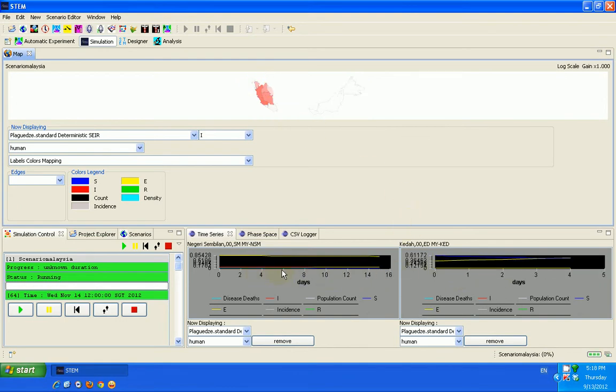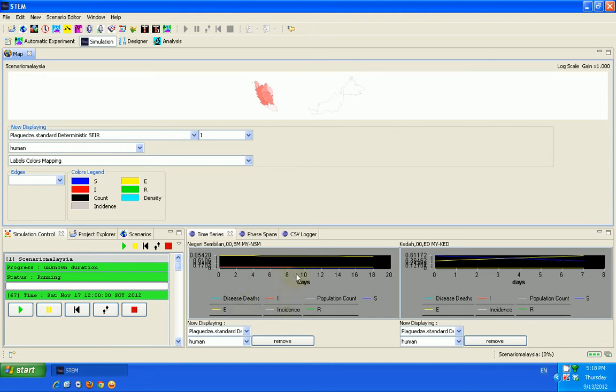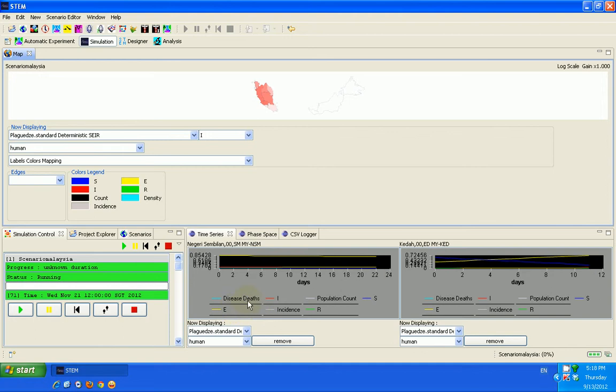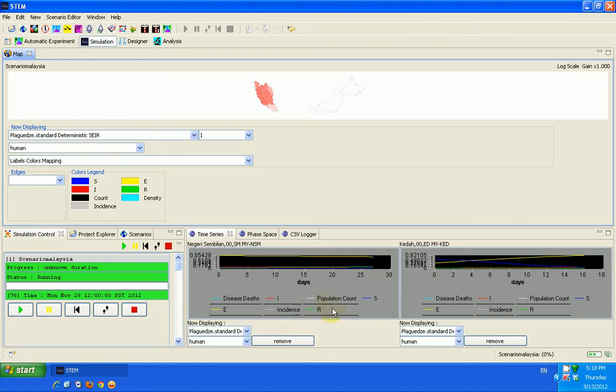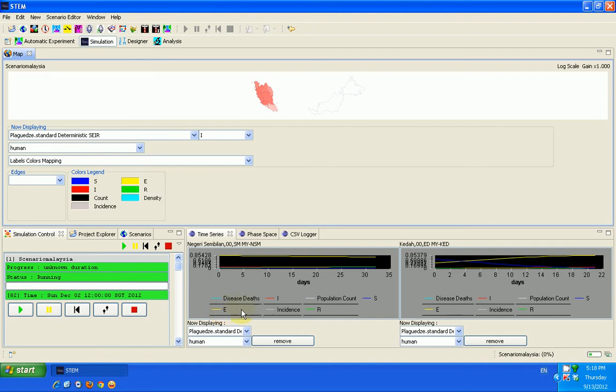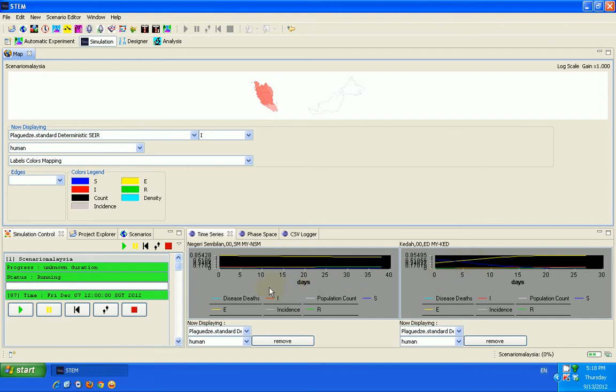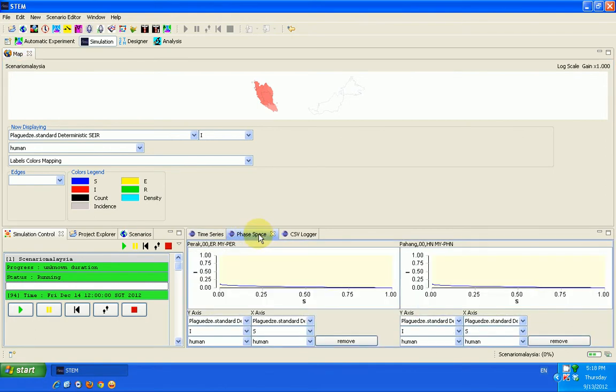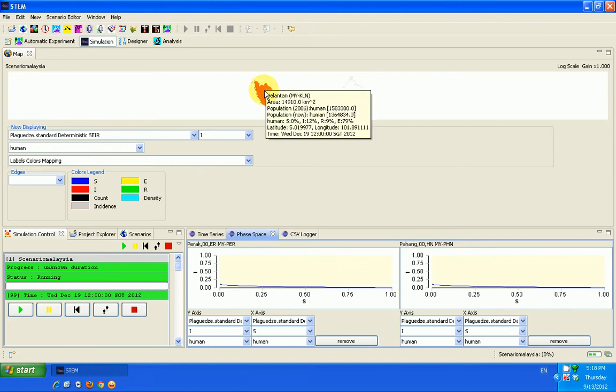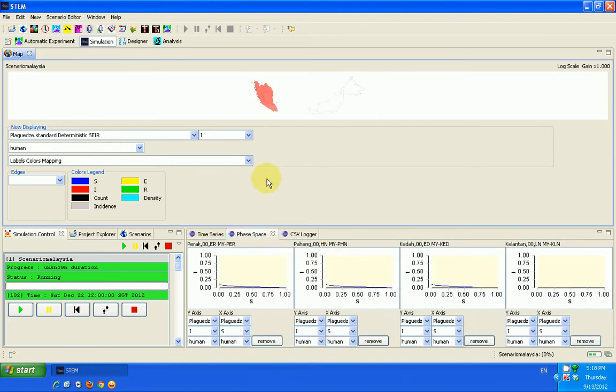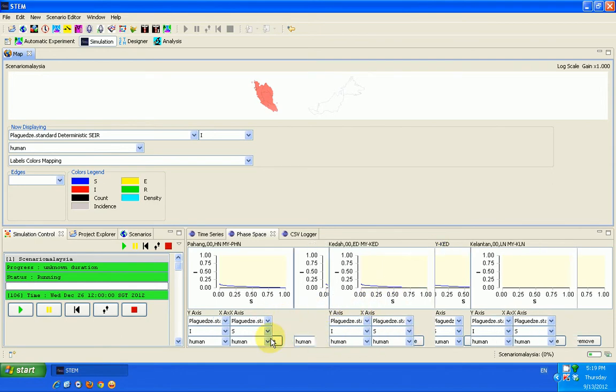And then I see these different colors indicate to me whether there are disease deaths, population count, the recovered. You see they are represented by different colors. For example, you see this green color that talks about the recovered, the population count is represented by a blue color, the exposed by yellow color, like that different colors. So you can also use this and actually see what is happening at a particular point in time in real time in your simulation. Then you can see the phase space.